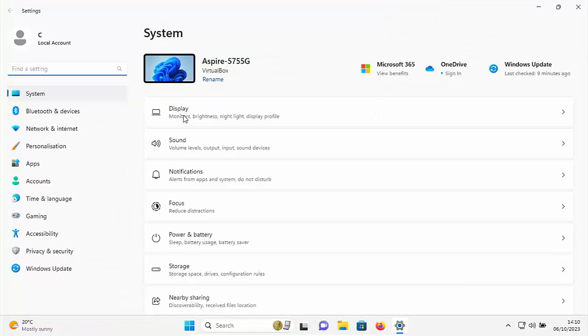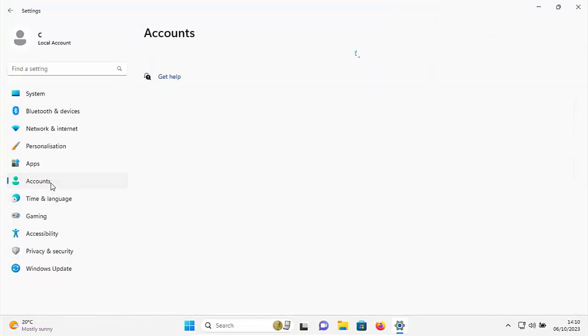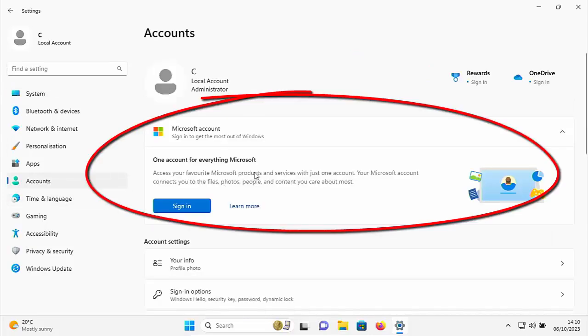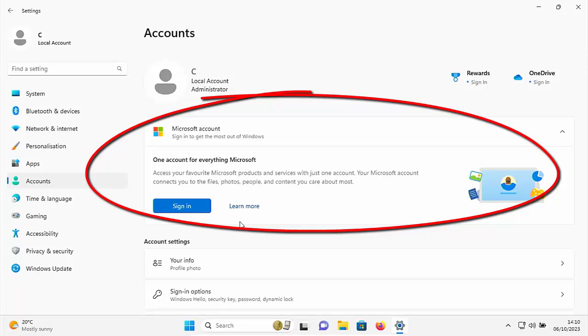Then once this screen has appeared, go to accounts just there. And you should see now big and bold there. One account for everything Microsoft access your favorite Microsoft products and services with just one account. Your Microsoft account connects you to the files, photos, people and content you care about the most.